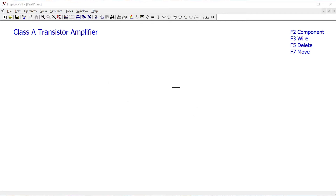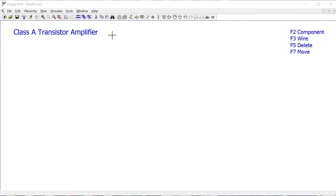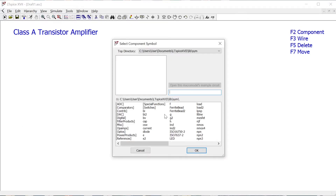We'll put this circuit together using the function commands in the top right-hand corner, which I tend to rely on rather than the menu options, because depending on which version of the software you use the menu might look a little bit different. We're using F2 to insert components, so I'm just pressing F2 on my keyboard.